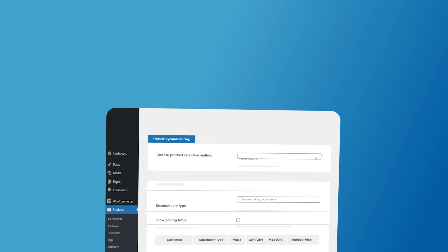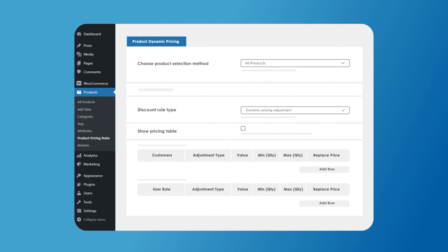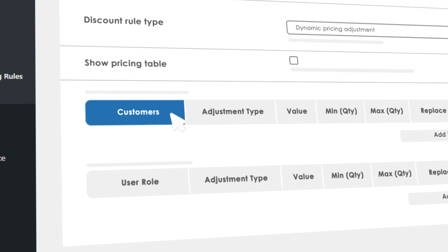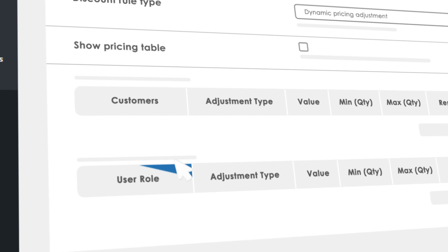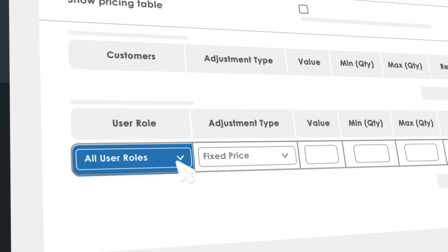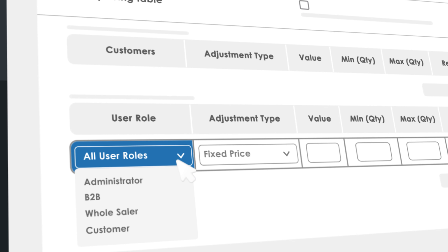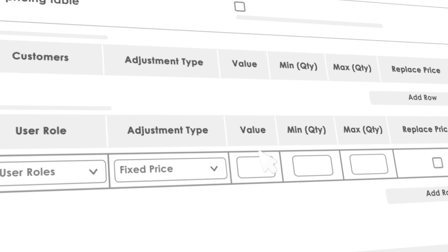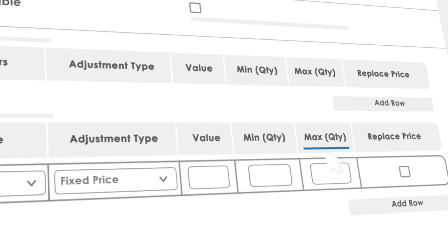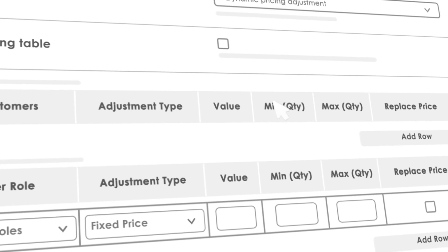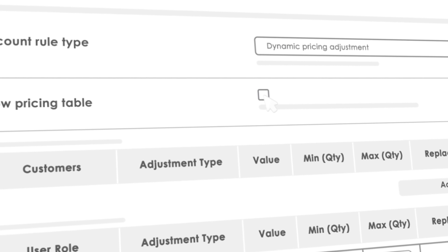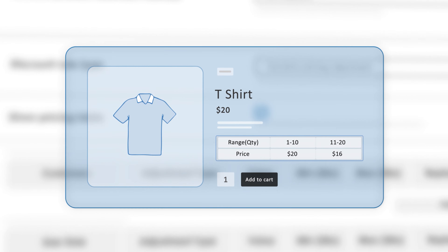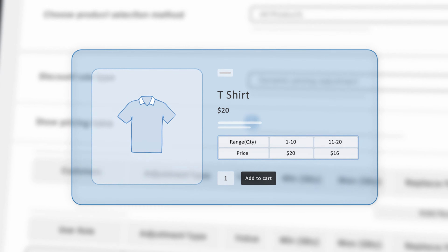With the product dynamic pricing feature, you can add product pricing based on an individual customer and user roles like B2B, wholesale, and general customers. You can also set product prices based on quantity ranges and display a tiered pricing table to let customers see the bulk price discounts to purchase more.